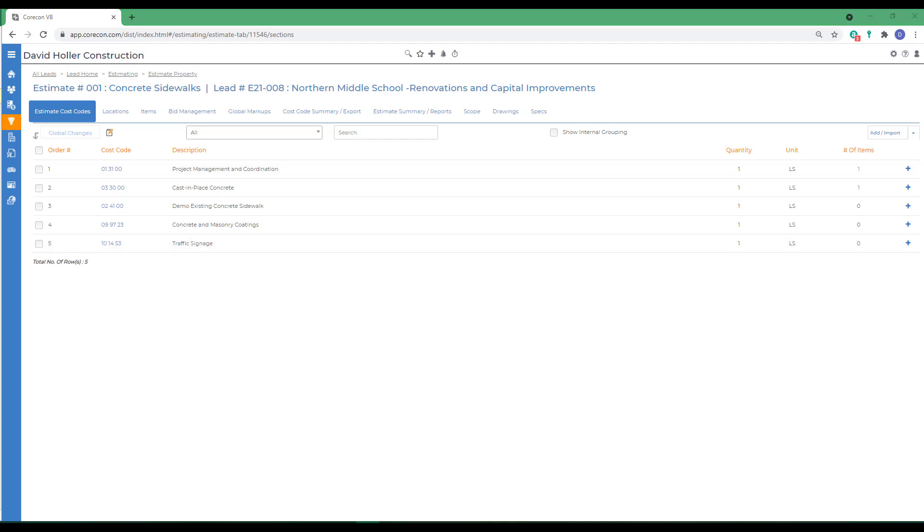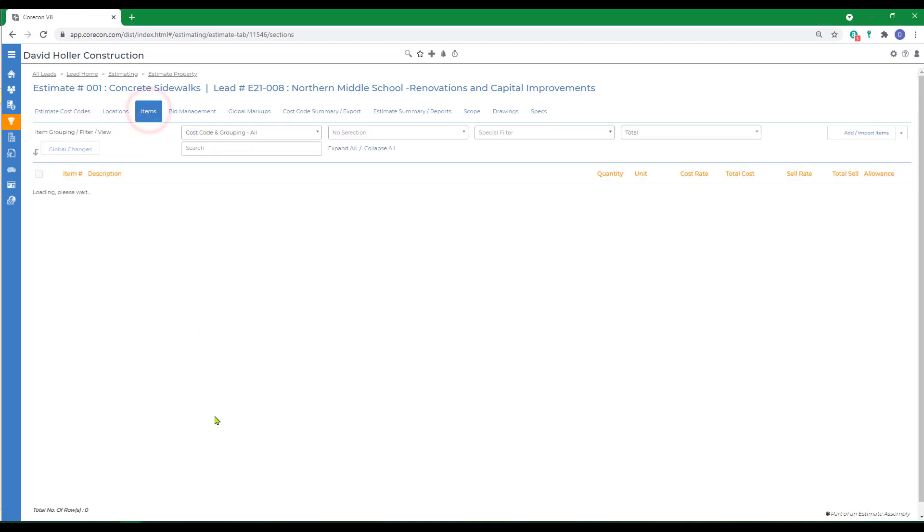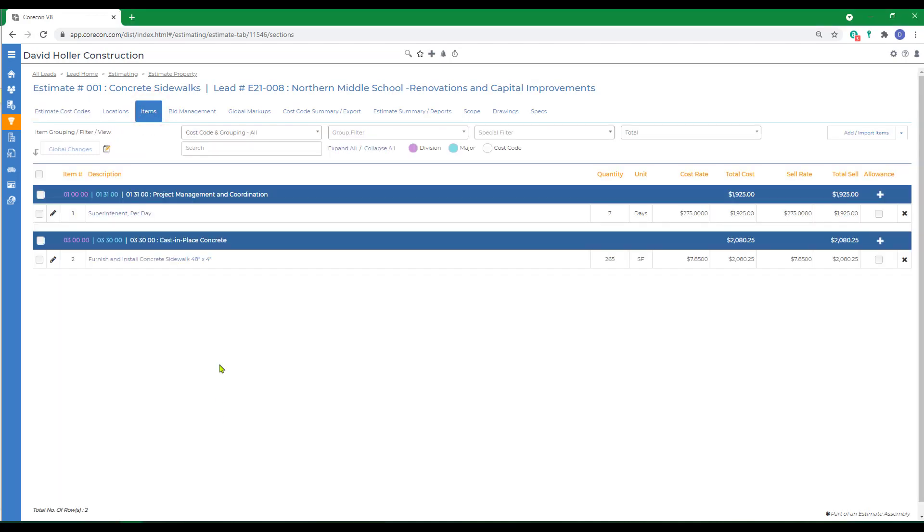The next method uses an auto-populate or dynamic means of adding the cost code at the same time I'm adding an estimate item. For that, we're going to go to the items tab and add a new item. But before we do, let's take a look at the cost database.